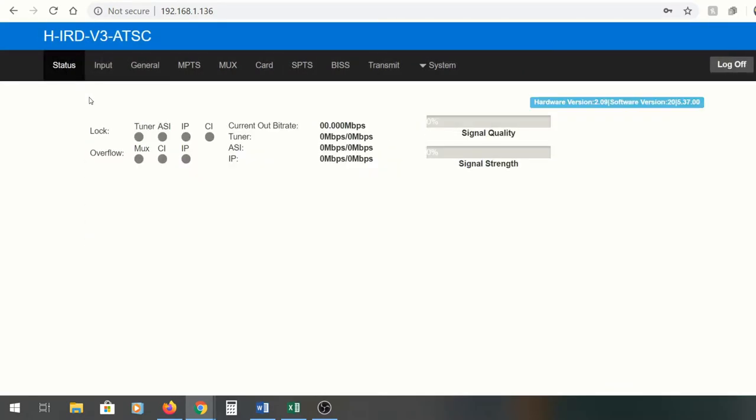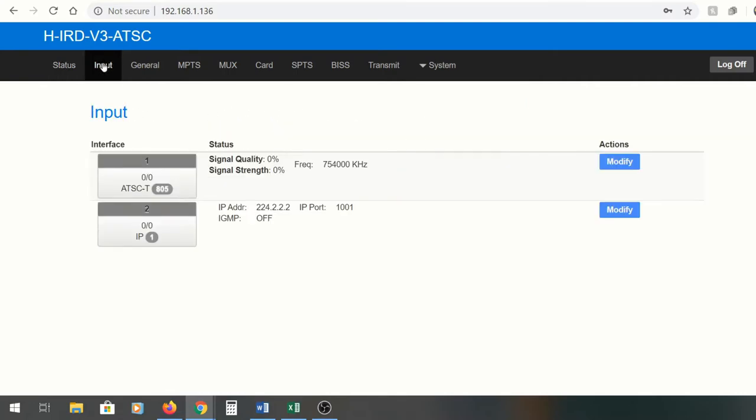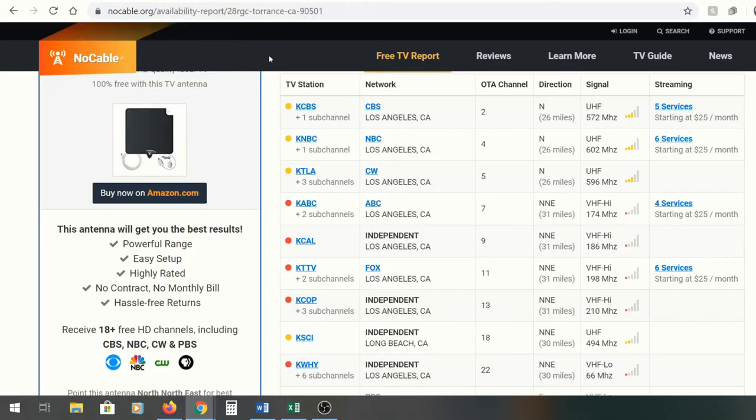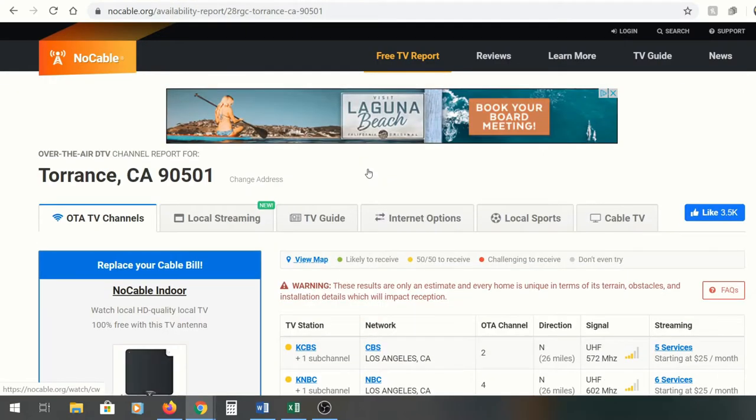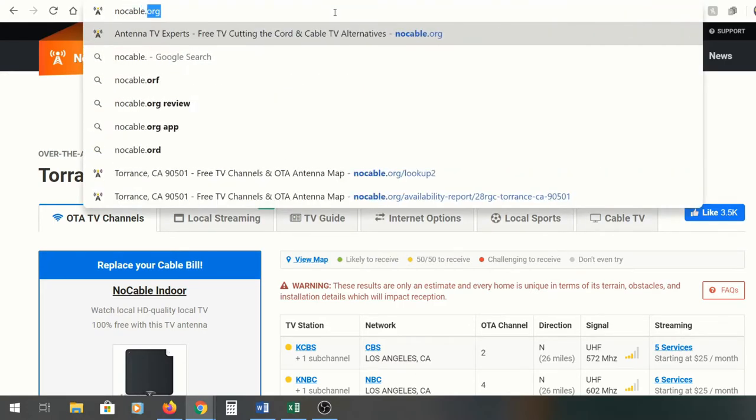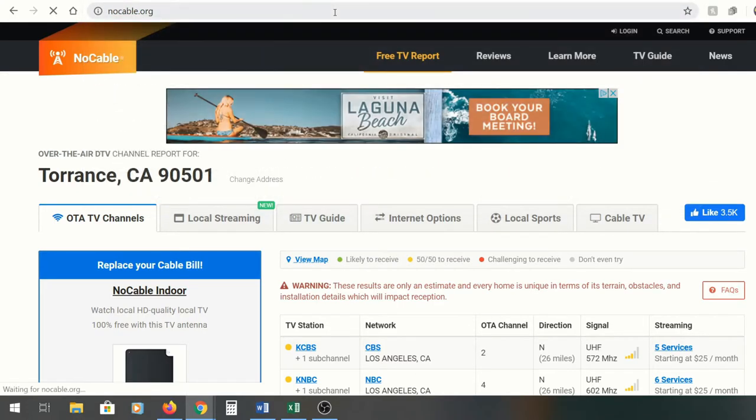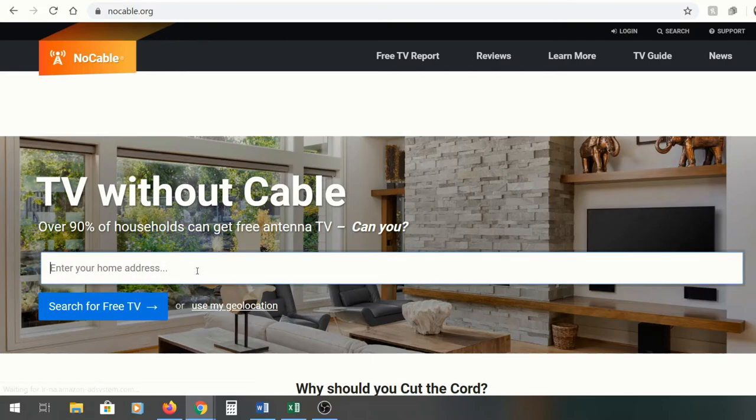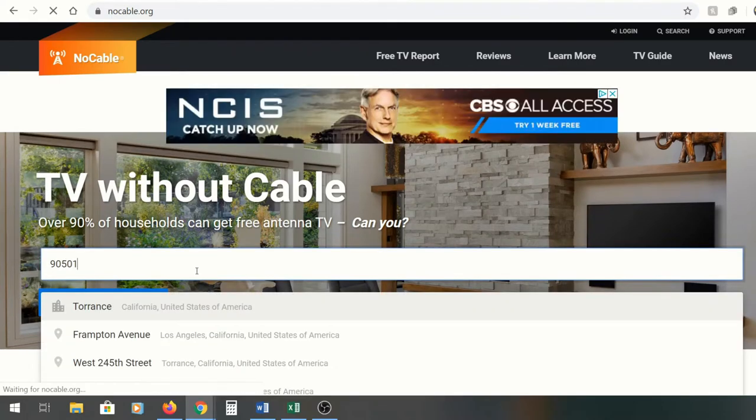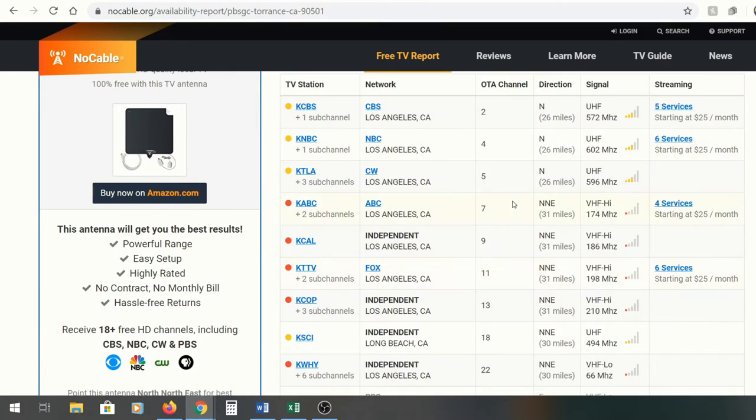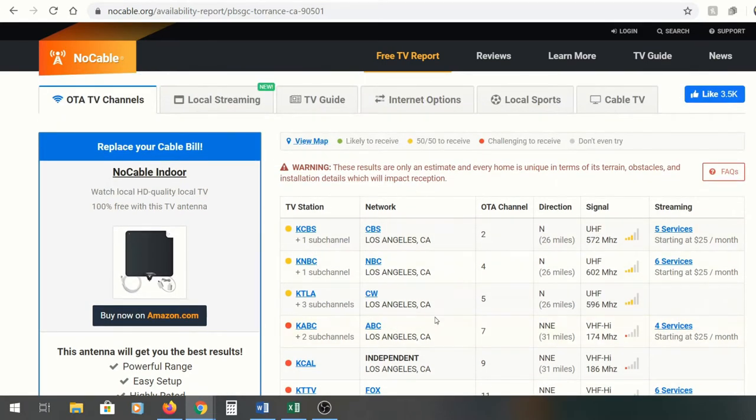It's pretty basic. The status shows, as you can see, there's nothing going on right now until we change a couple things. Right now I'm going to pull in a new ATSC stream. To show you guys how to do that, there's this really cool site called nocable.org. If you just go to nocable.org, you can check out wherever you guys are via zip code. We're in Torrance, California, so it'll just pull up all the stations that are local here from CBS, NBC, CW, ABC.